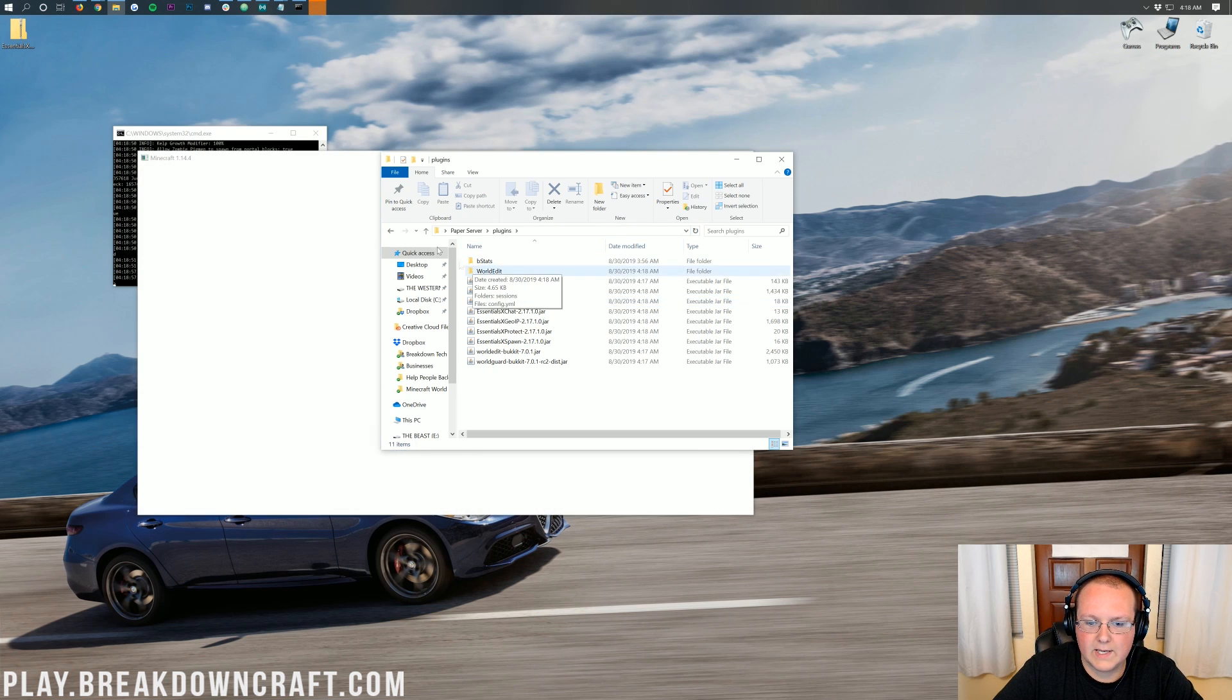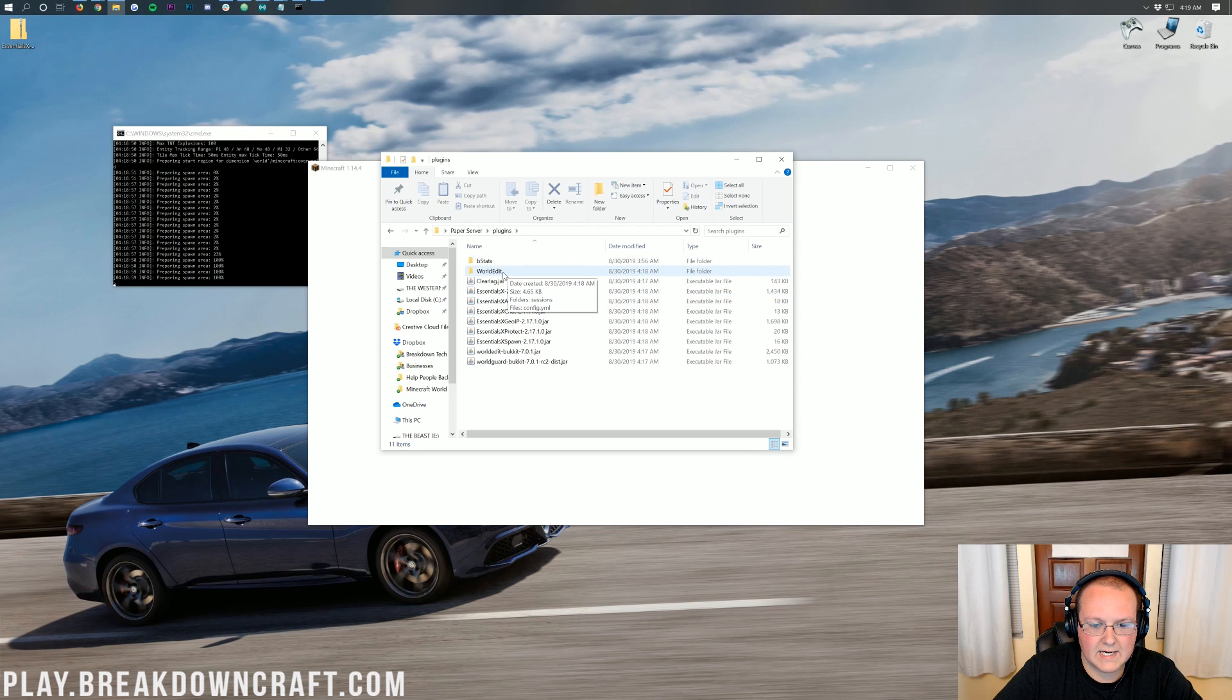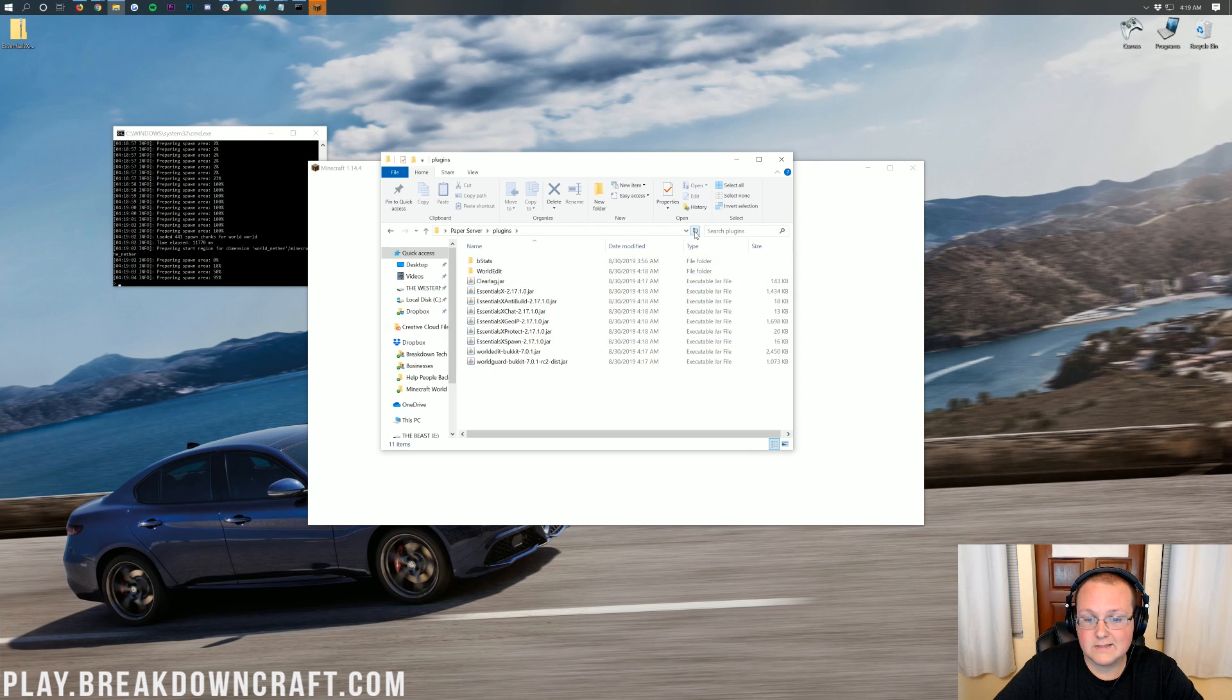Everything like that. So if we wait here, we're going to start to see these plugins activate. There it is. WorldEdit. First one. And then it'll go through and add in all of them until they're all activated.